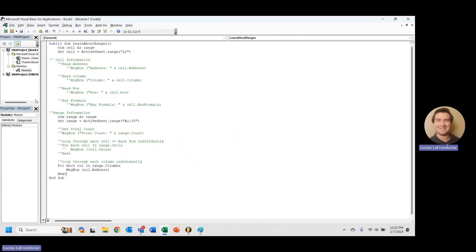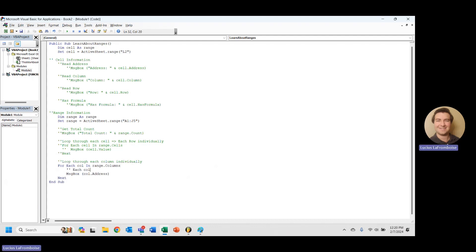So now we know that each of these calls, so here I'll do this, each call is its own range object. So we can modify that. We can use that call as a range object.